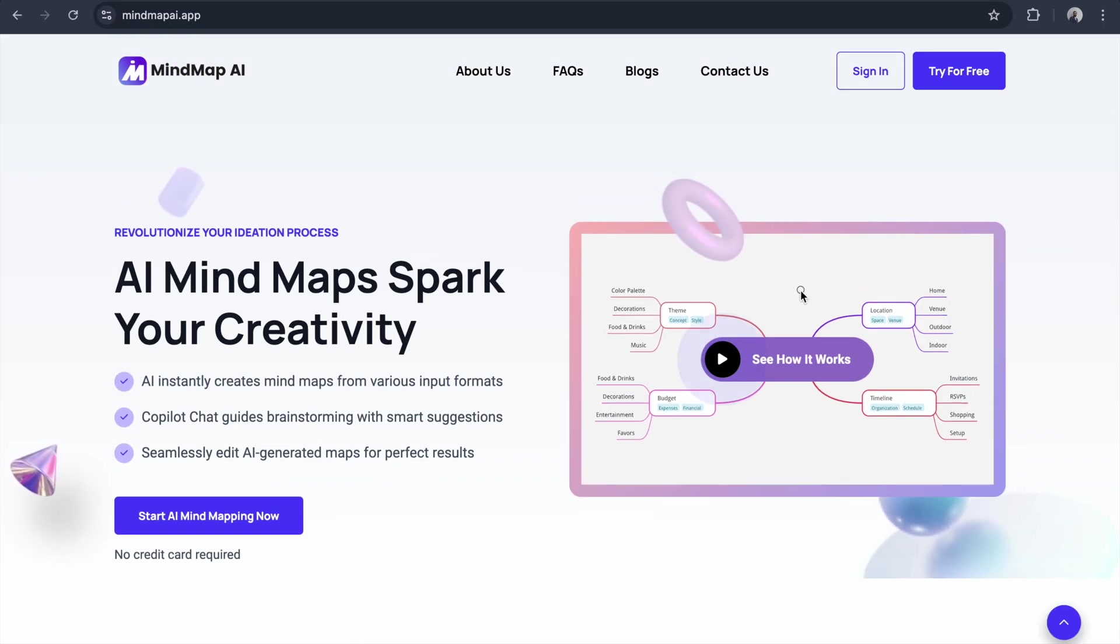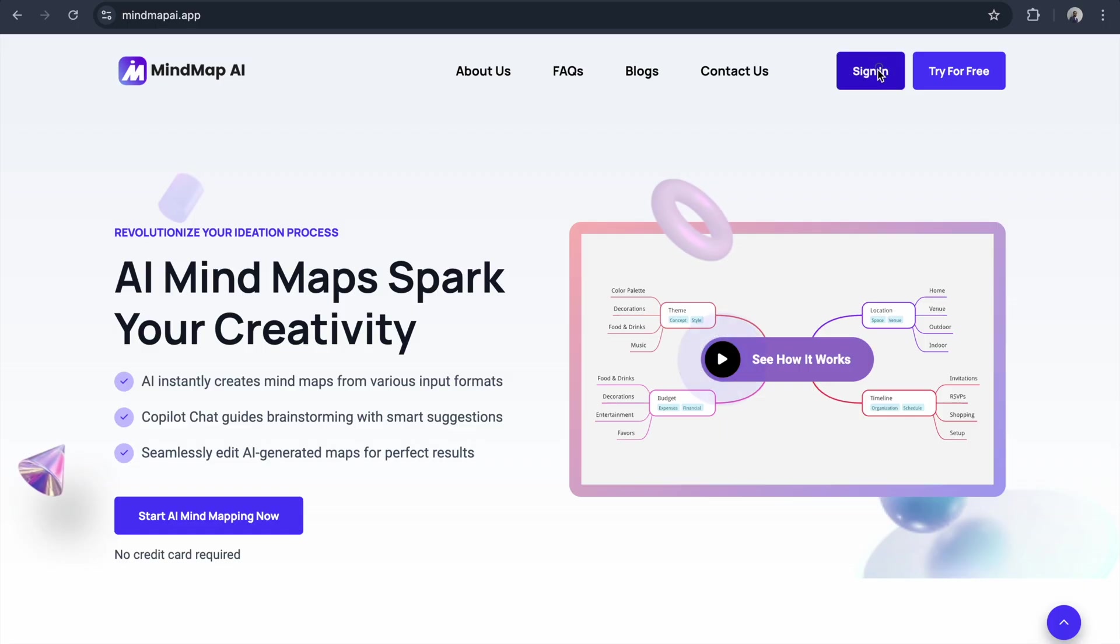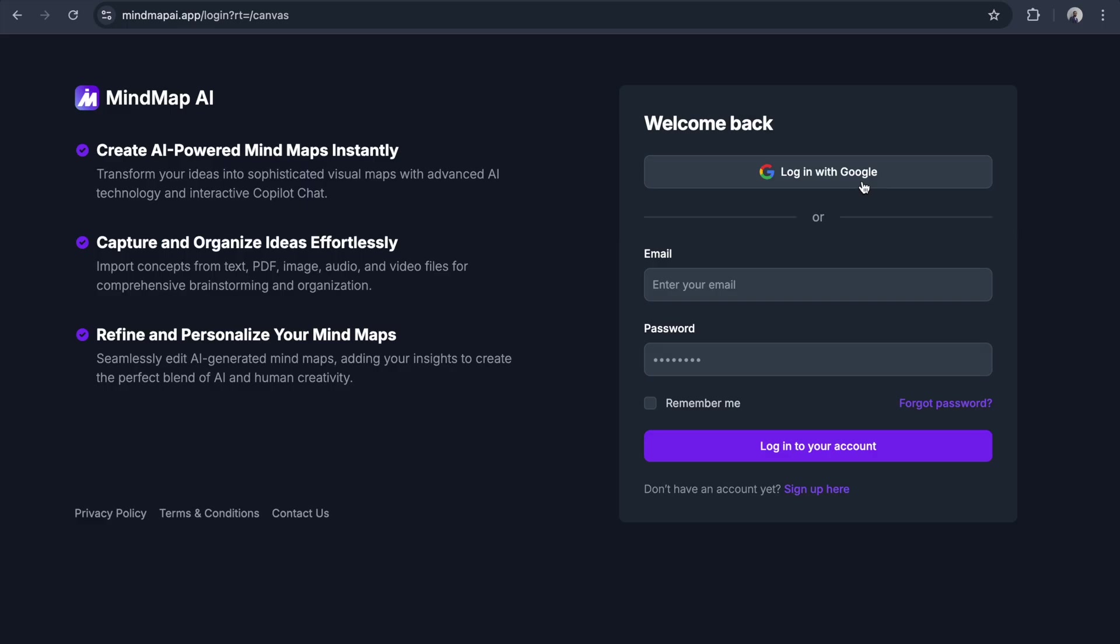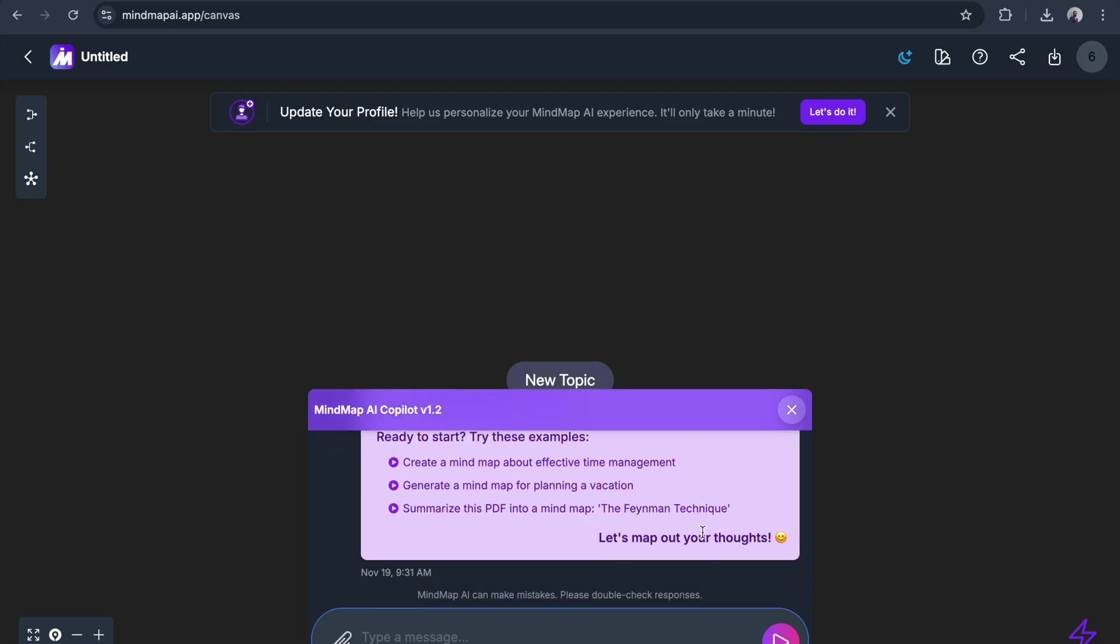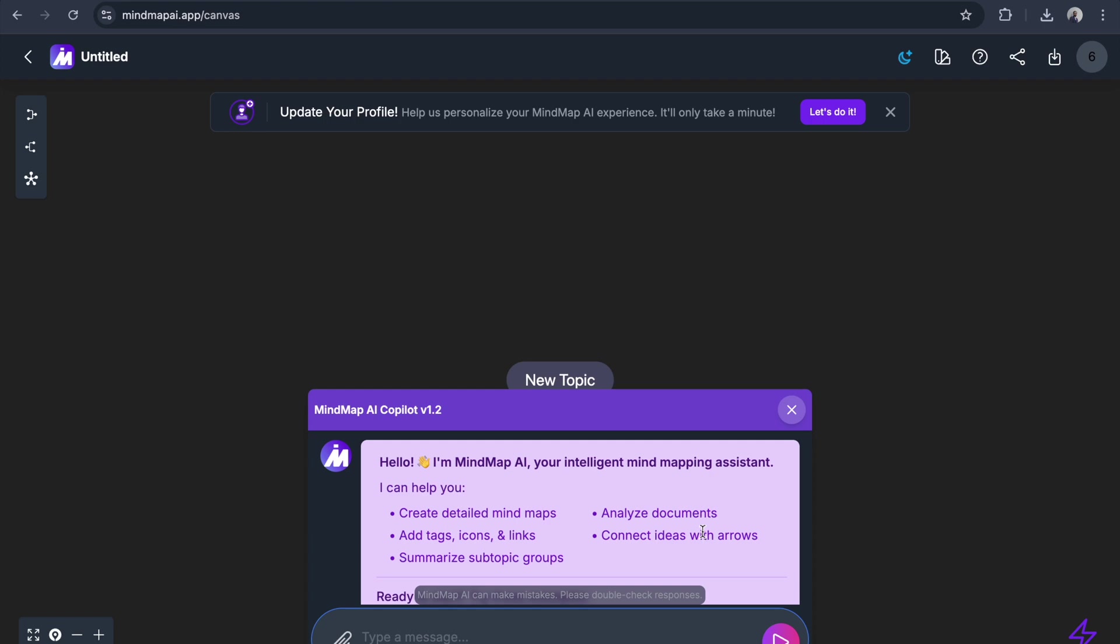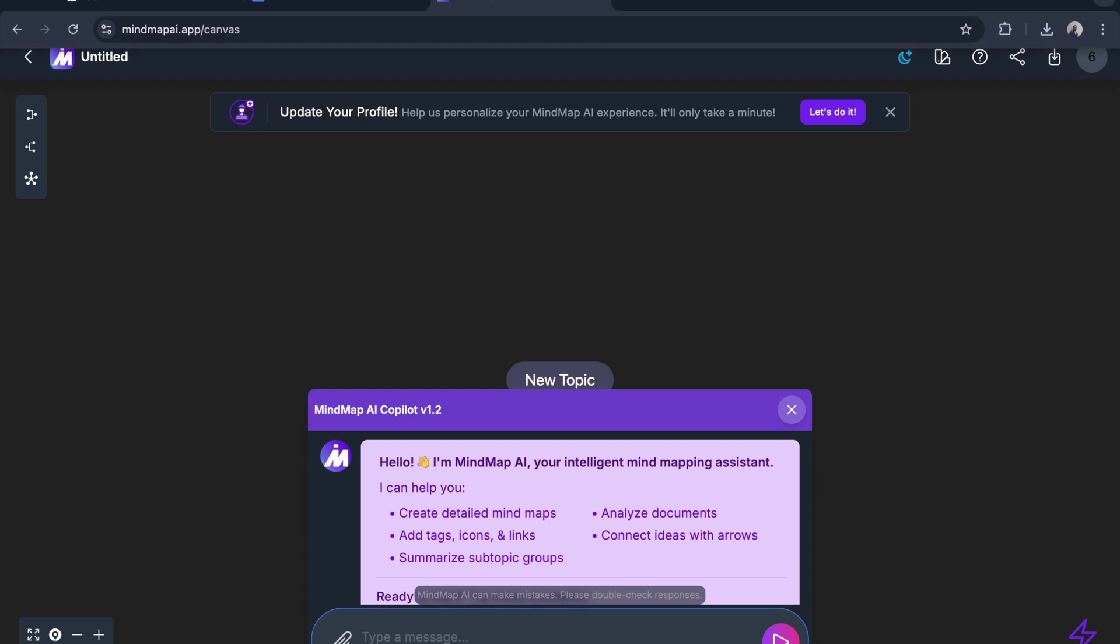I click login with Google. On the home page they provide some examples, but what I'm going to do is go to the Google Doc.